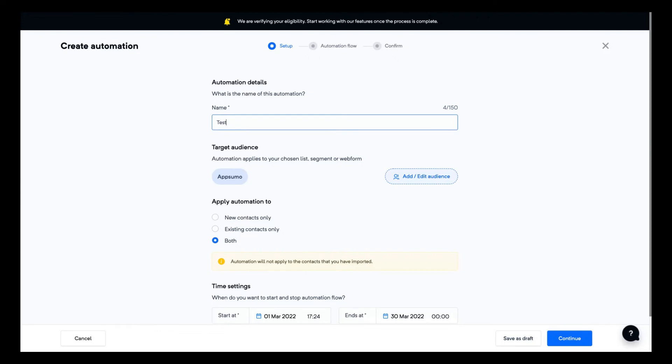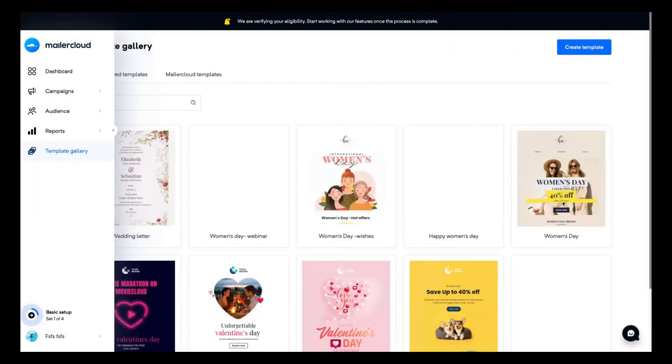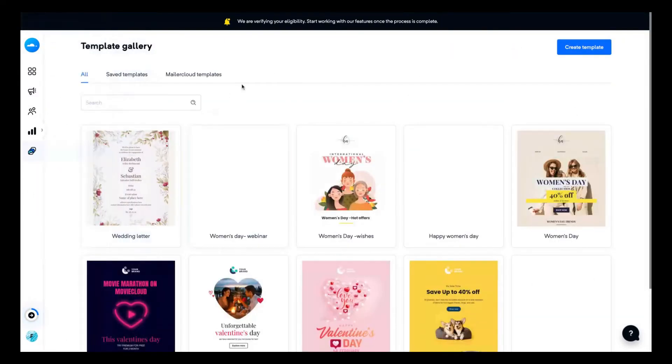And for autoresponders, for instance, someone bought a new deal on your e-commerce website or someone subscribed to your emailing list and they automatically will receive an email. I'm going to show you now the template gallery so you can see the kind of emails that they have.